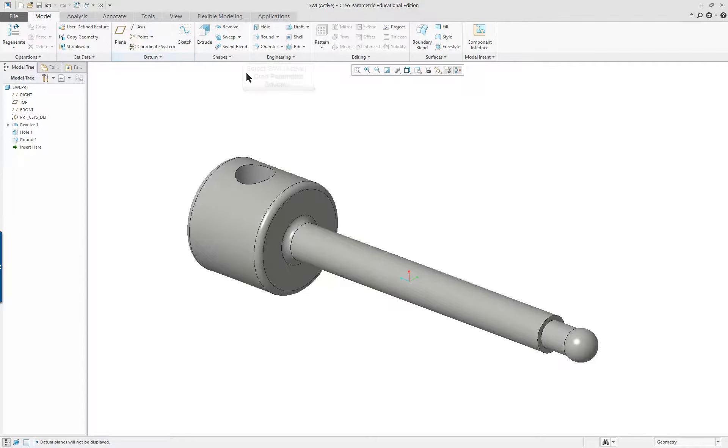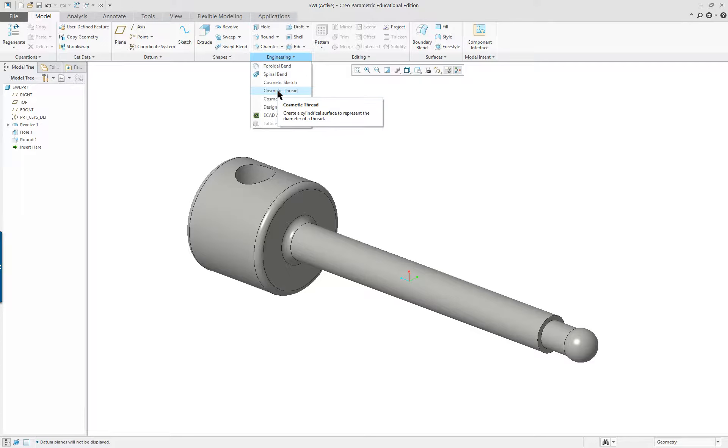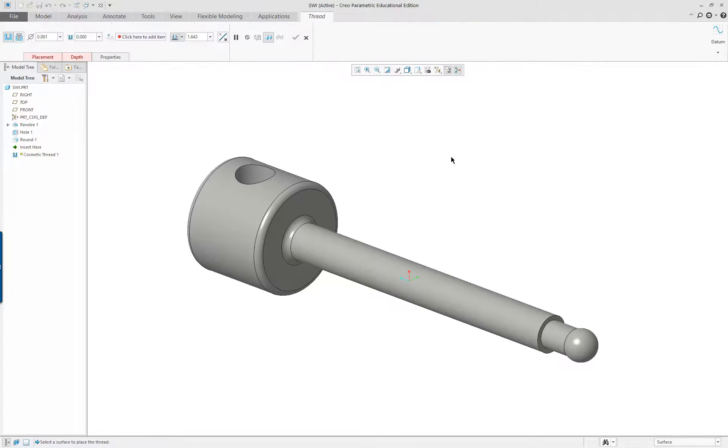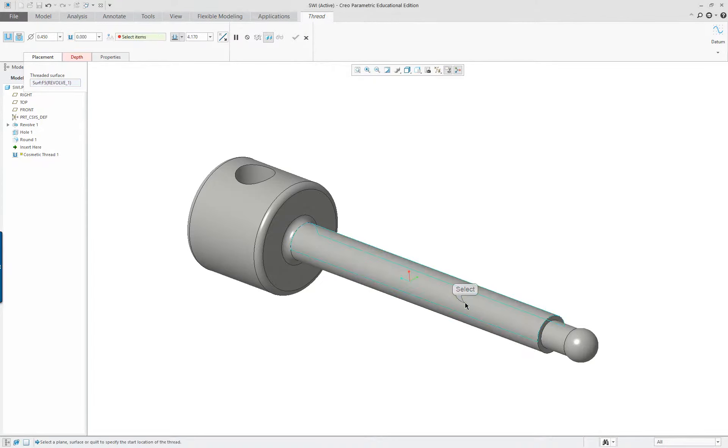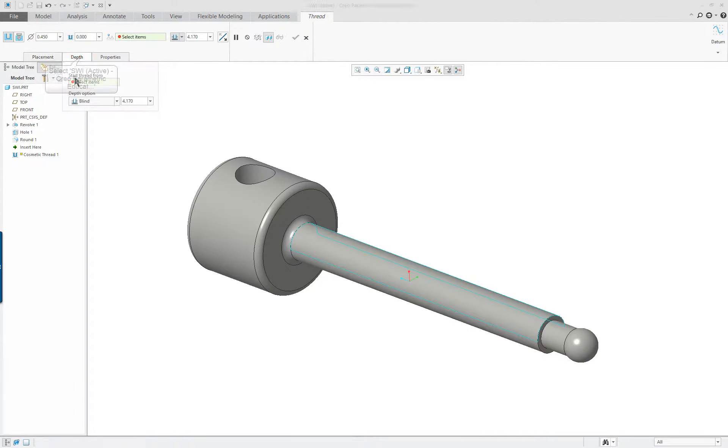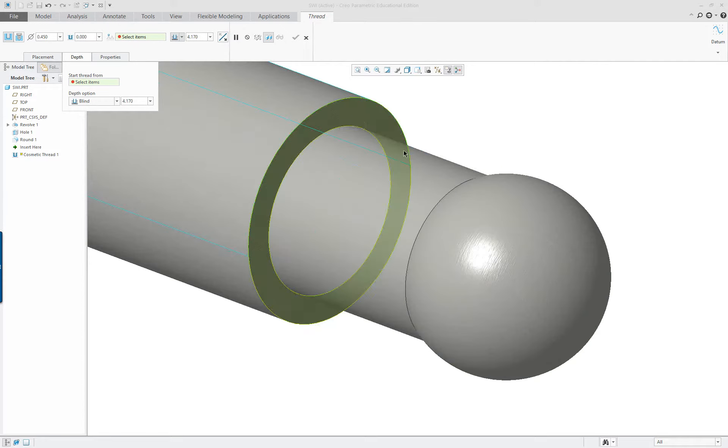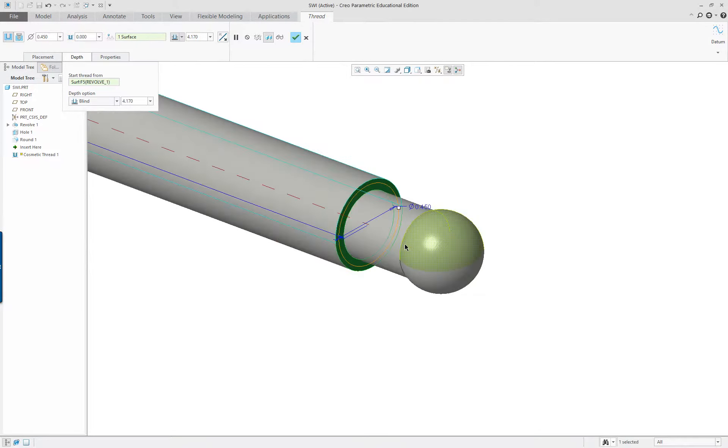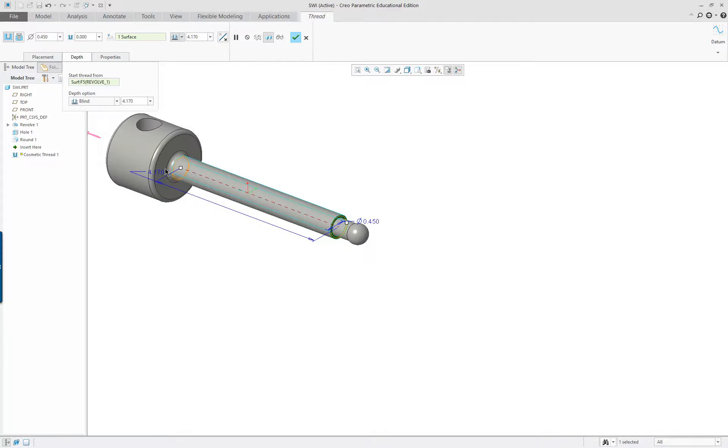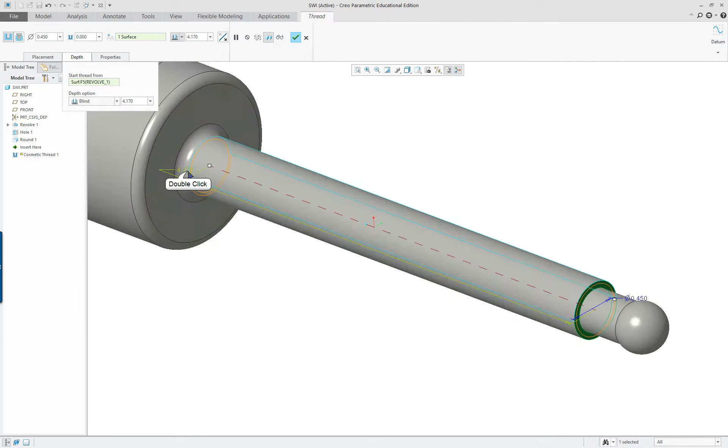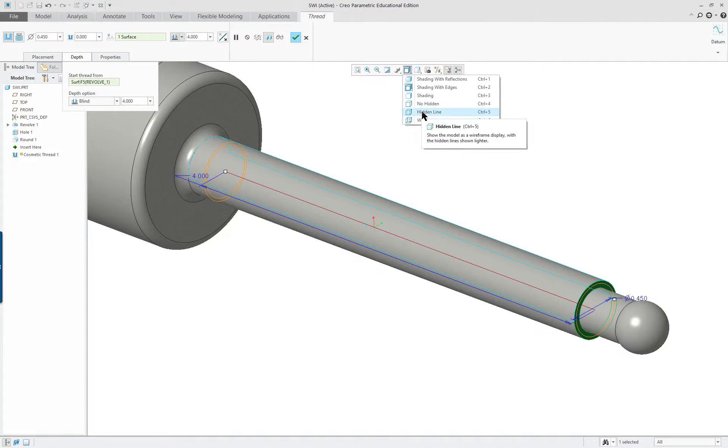I'm going to put in a different feature. This is a cosmetic feature. This is cosmetic thread. It's really a quilt or a surface that represents a thread. It's not a real thread. It has information embedded in it. Now, it's asking certain things. On the bottom here, it's asking for the threaded surface. Pick the surface you want to thread. As soon as you do that, the depth here is needed. And you want to start from someplace. We're going to start here. By doing that, you can see it goes along. And we want ours to go about four inches out, like so.